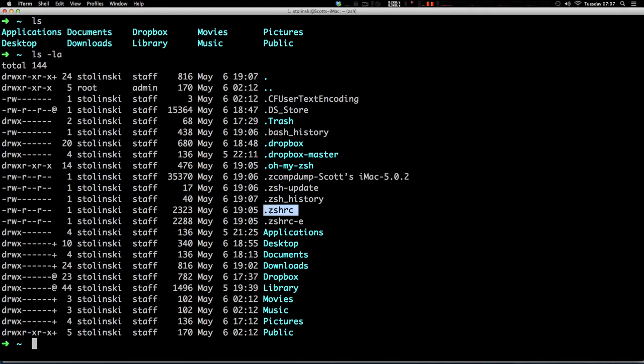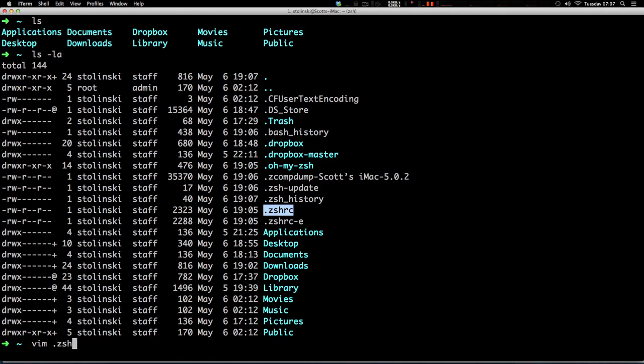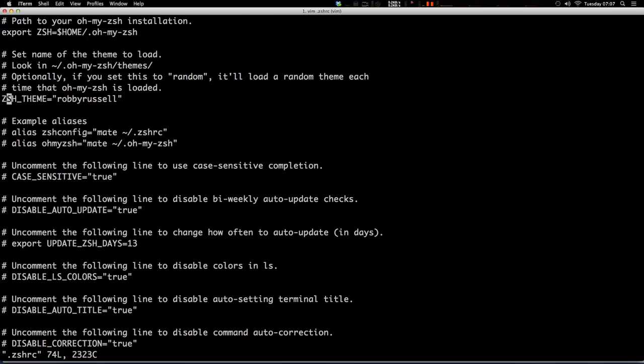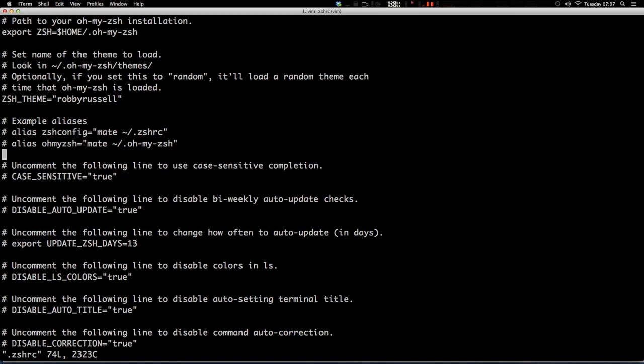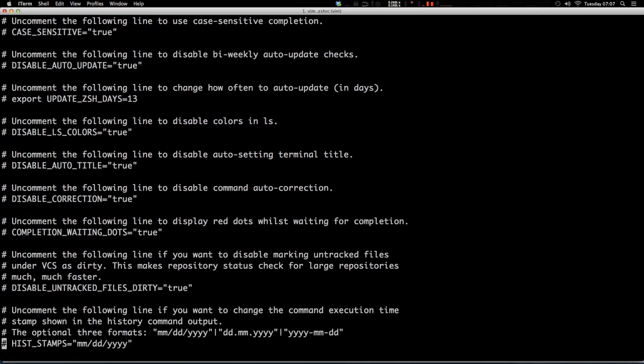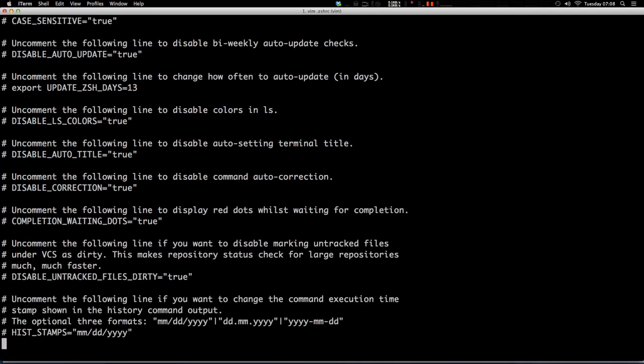Now dot ZSHRC is where all of the magic of our configuration happens. If we just say vim dot ZSHRC, you can see that this is what the configuration file looks like. It's telling us where the theme is or what theme we're using. And of course, we will show you how to use different themes. It's showing you basically alias examples so you can write your own aliases, which I highly suggest you do. I will show you a couple of the aliases that I like to use.